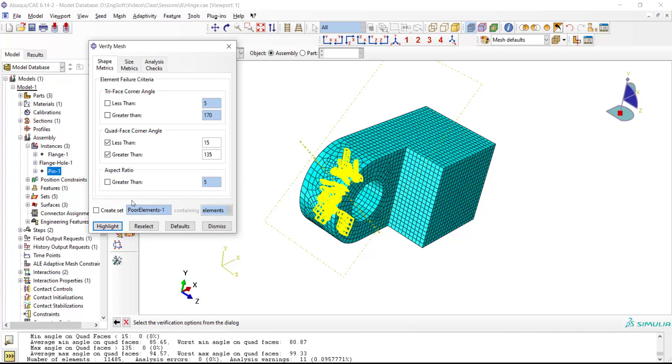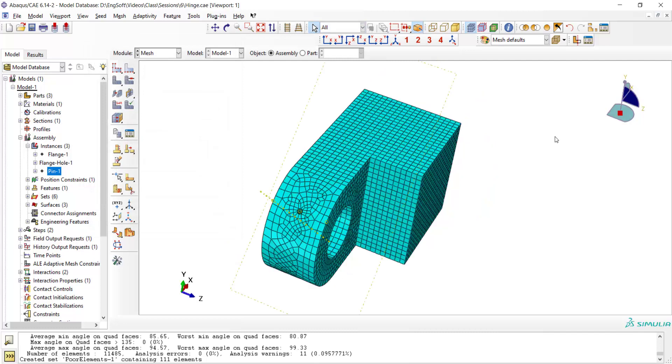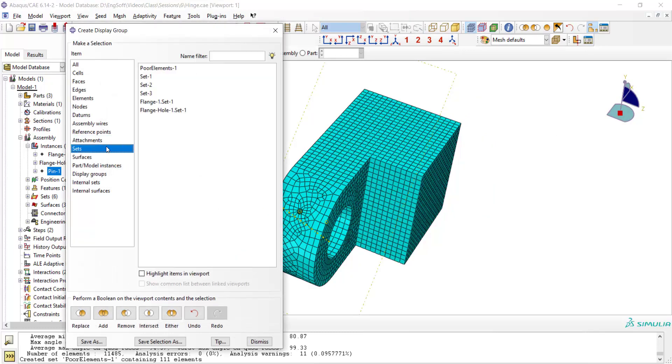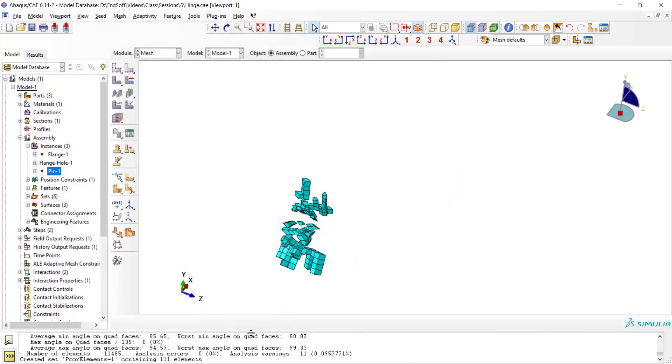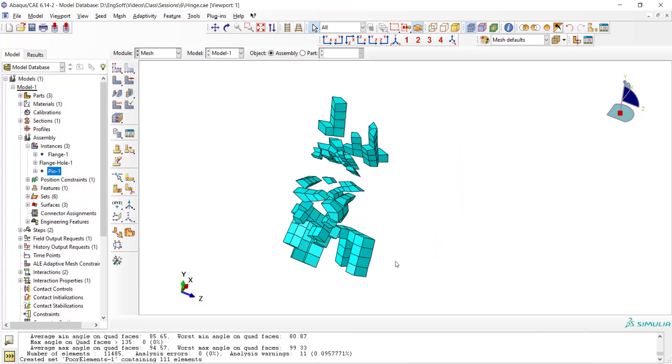I can also define this mesh as a set and investigate the condition more precisely. To investigate poor element sets, we go to Sets and keep only the poor elements set, hiding the remaining elements. These are the poor elements.